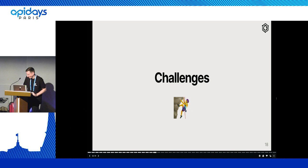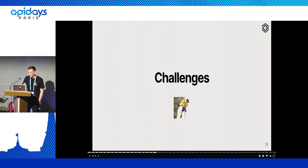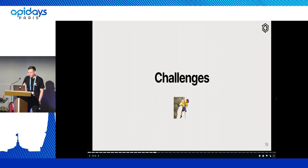With great power comes great responsibility. There's obviously a lot of challenges when hosting a GraphQL API, and some of them I'm going through today.